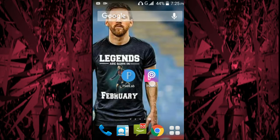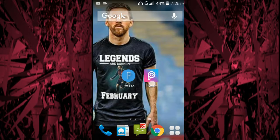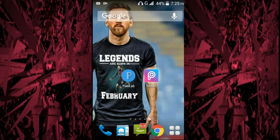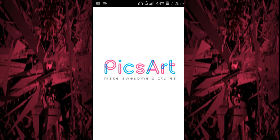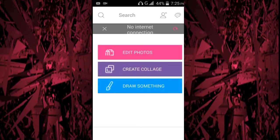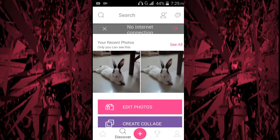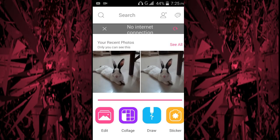Without wasting any time, let's get started. We will use two apps: one is PixArt and the other one is Pixel Lab. The app links will be in the description, you can check them out. Now I'll open PixArt.